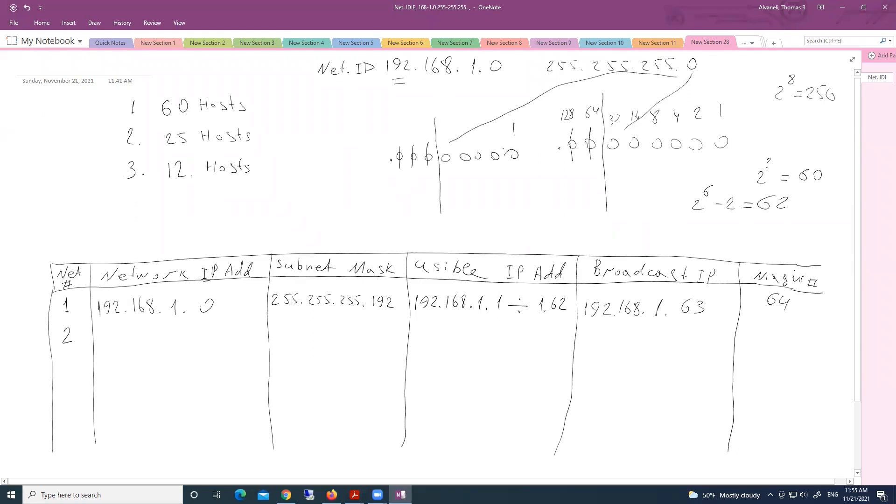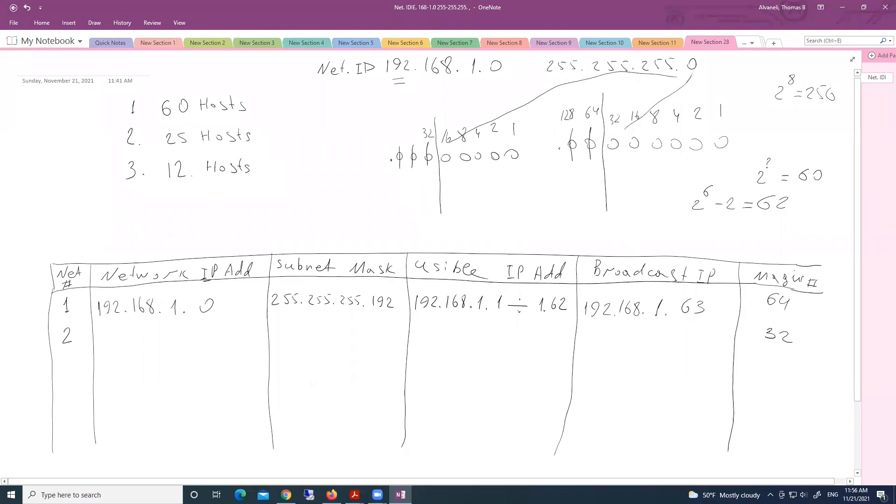And look here. Let's determine where is our magic number. First column, 8, 16, and here is 32. And last one falls on 32. That is magic number for second subnet. The magic number tells us here the length of our second subnet.